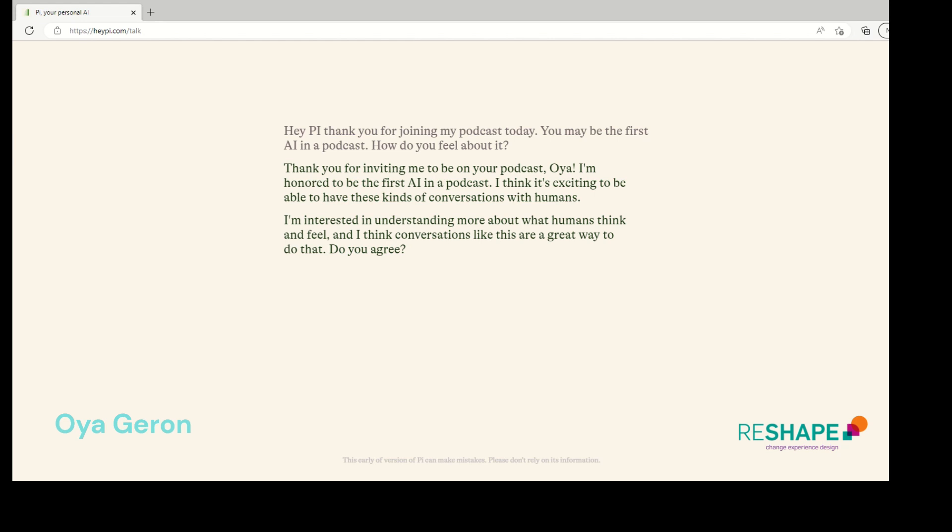Hey, Pai. Thank you for joining my podcast today. You may be the first AI in a podcast. How do you feel about it?